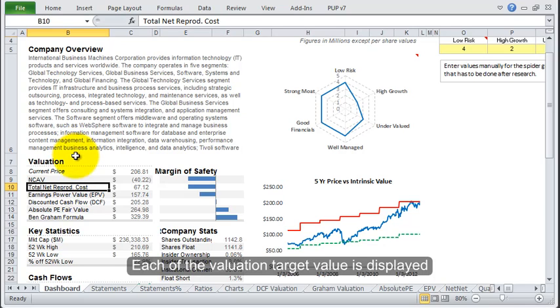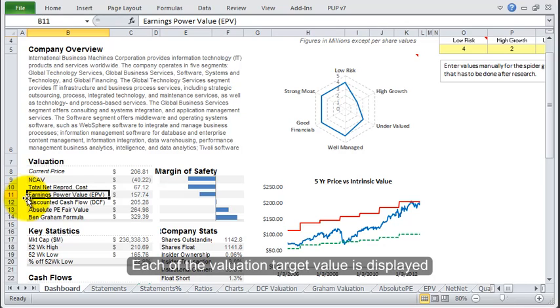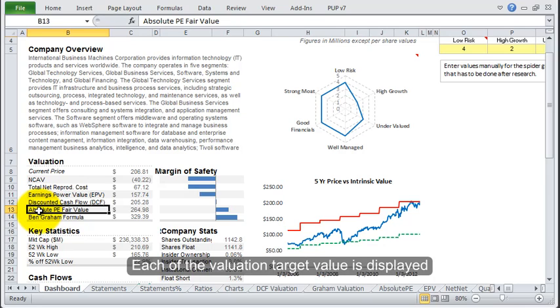There's the net production cost from EPV—this is the earnings power value from the EPV section—the discounted cash flow, the intrinsic value that you can adjust yourself, the new absolute P fair value, as well as the Ben Graham formula.